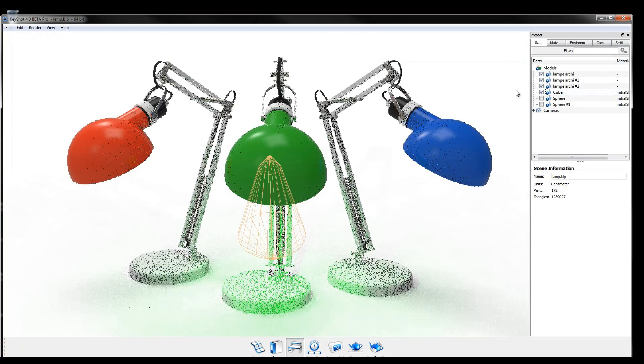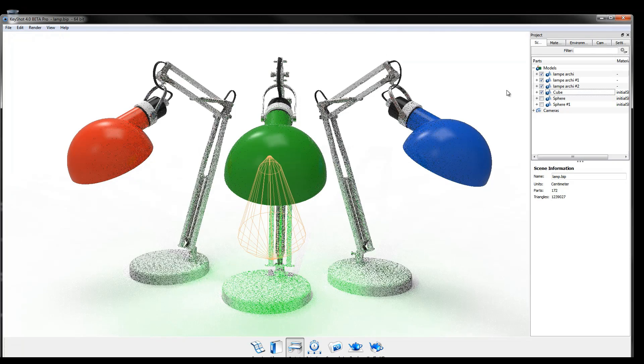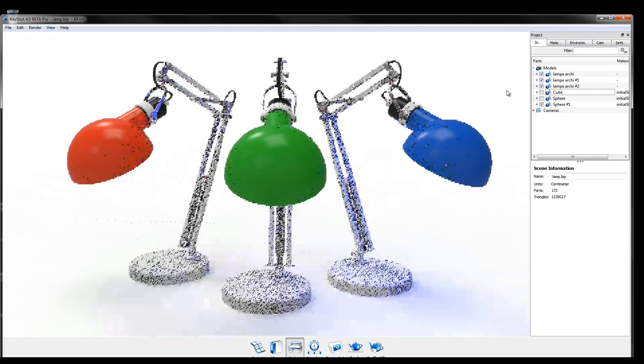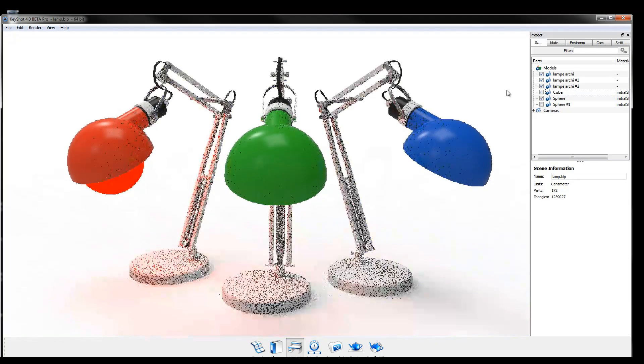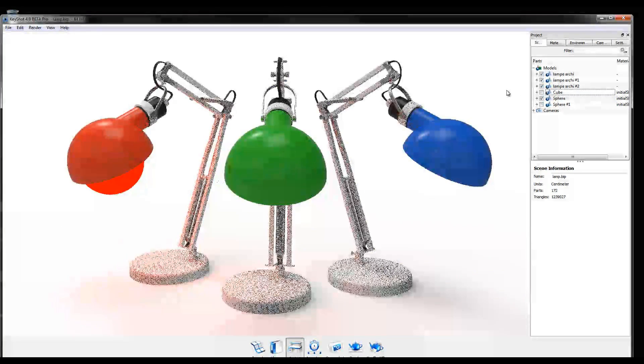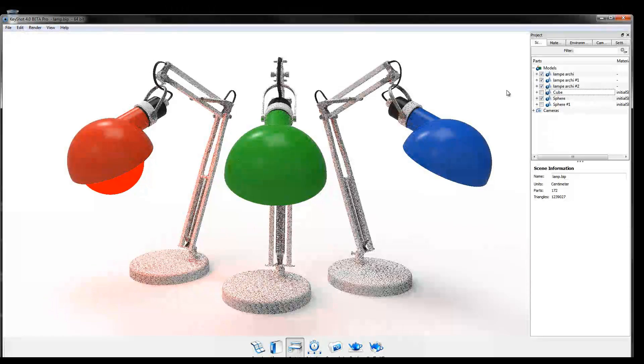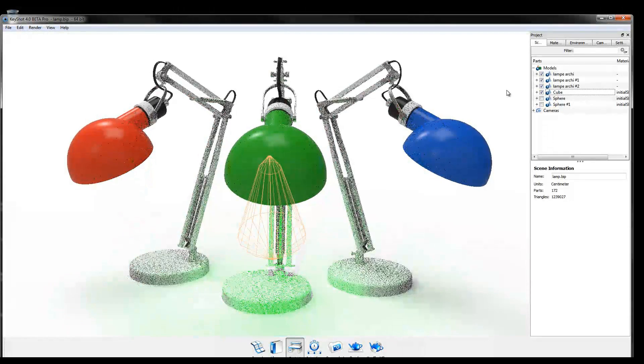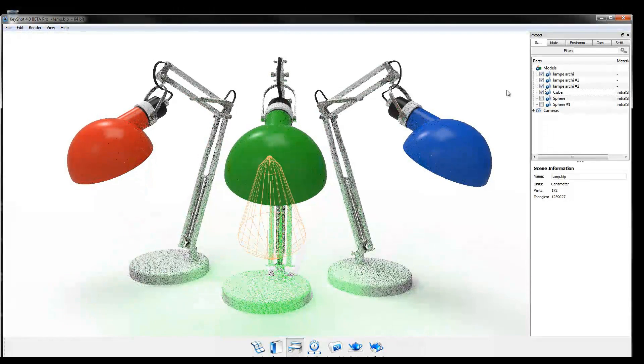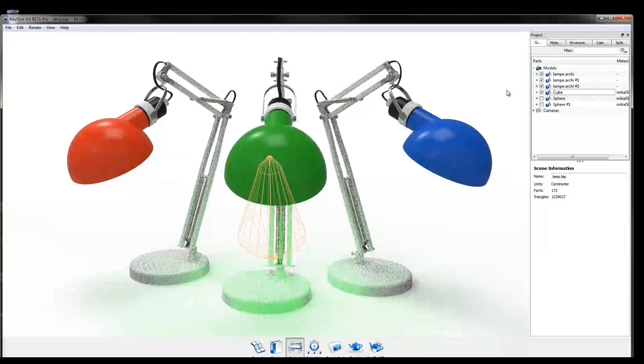Three new types of physical lights can be applied to existing or imported geometry, while model sets make it easy to toggle through multiple iterations and configurations.